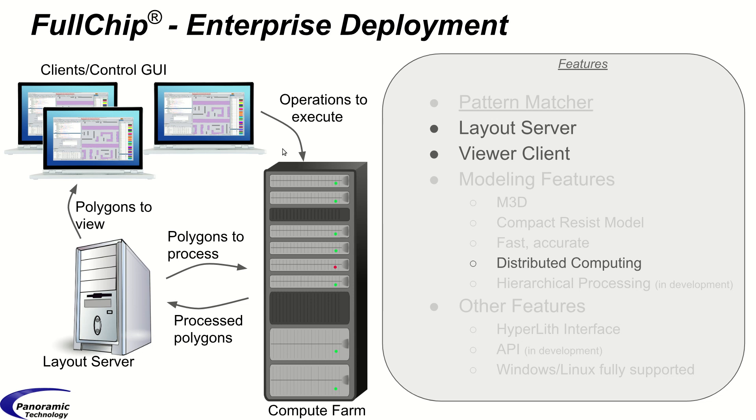Another feature is the distributed computing architecture. Aerial image simulation, OPC, SRAF placement, and all other operations can be run on the client machine or they can be run on remote machines in a compute farm.